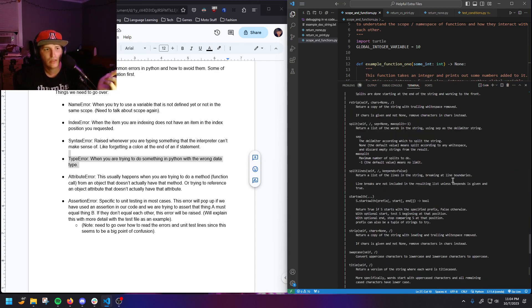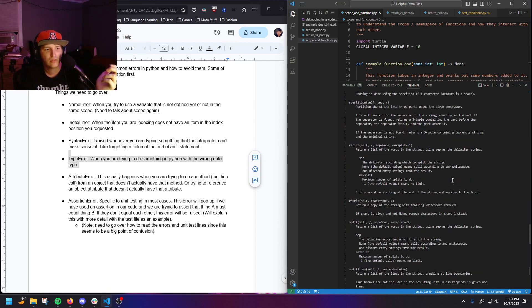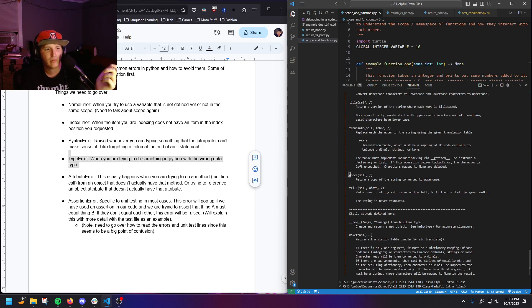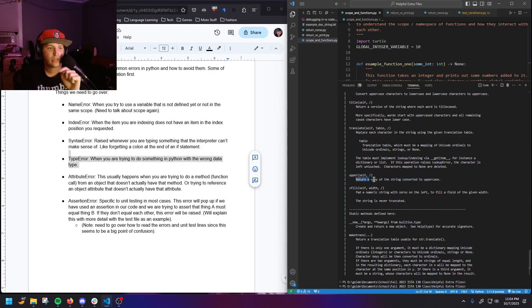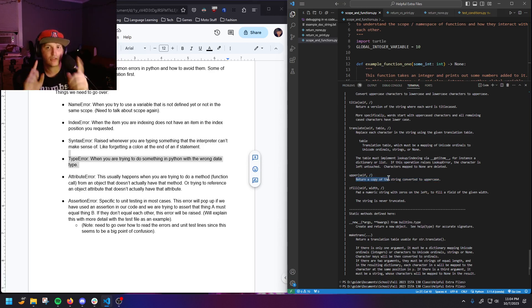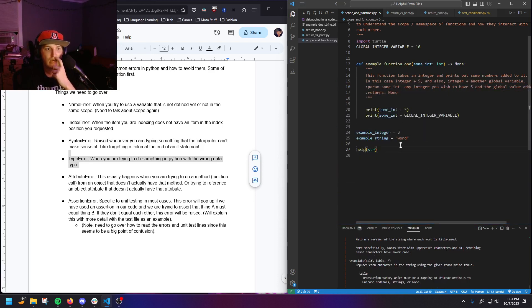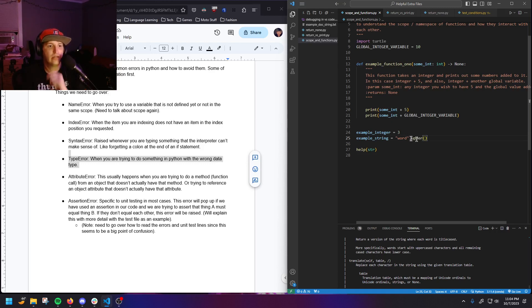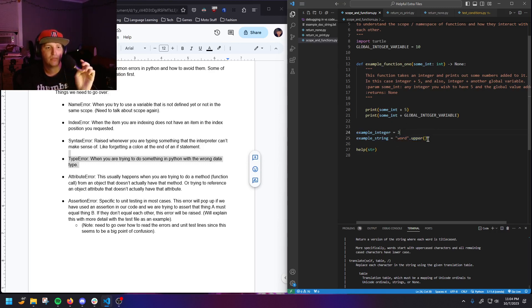Let's find the upper function we just used. It says: 'Returns a copy of the string converted to uppercase.' Notice the specific terminology — it returns a copy, not modifying the exact string. So if we do word.upper() and set a variable equal to that, this variable is actually going to equal 'word' in all caps — a new string. That's basically when you start getting attribute errors — when you try to call a method that doesn't exist on a given object.